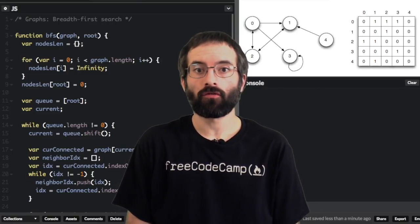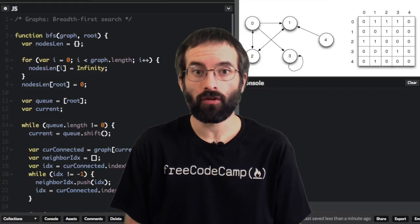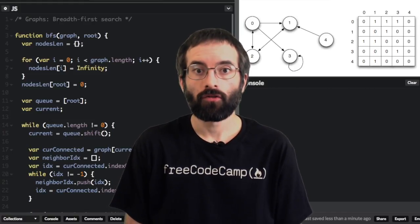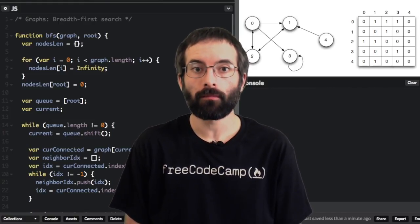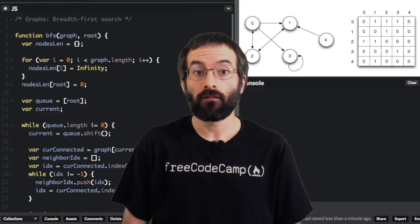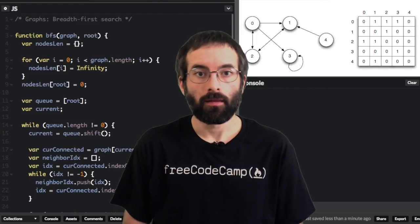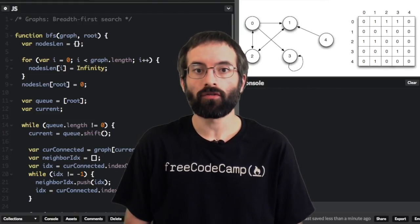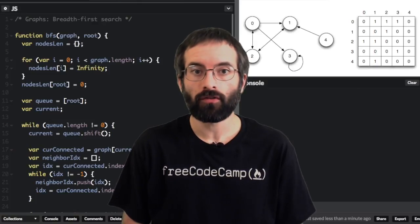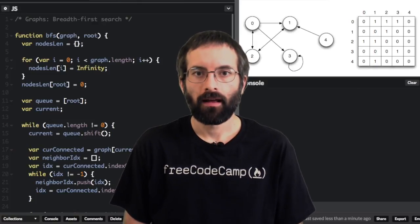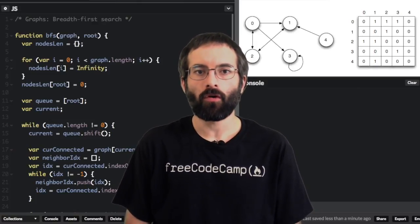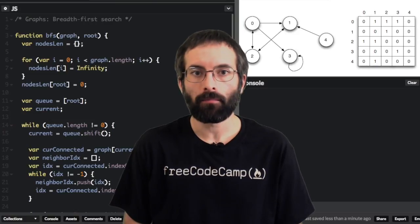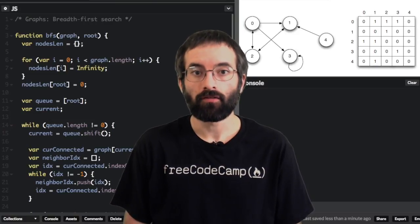This is one of the main uses of graphs and is called graph traversal. Traversal algorithms are algorithms used to traverse or visit nodes in a graph. The main types of traversal algorithms are breadth-first search and depth-first search. In this video, I will be showing how to implement breadth-first search in JavaScript.